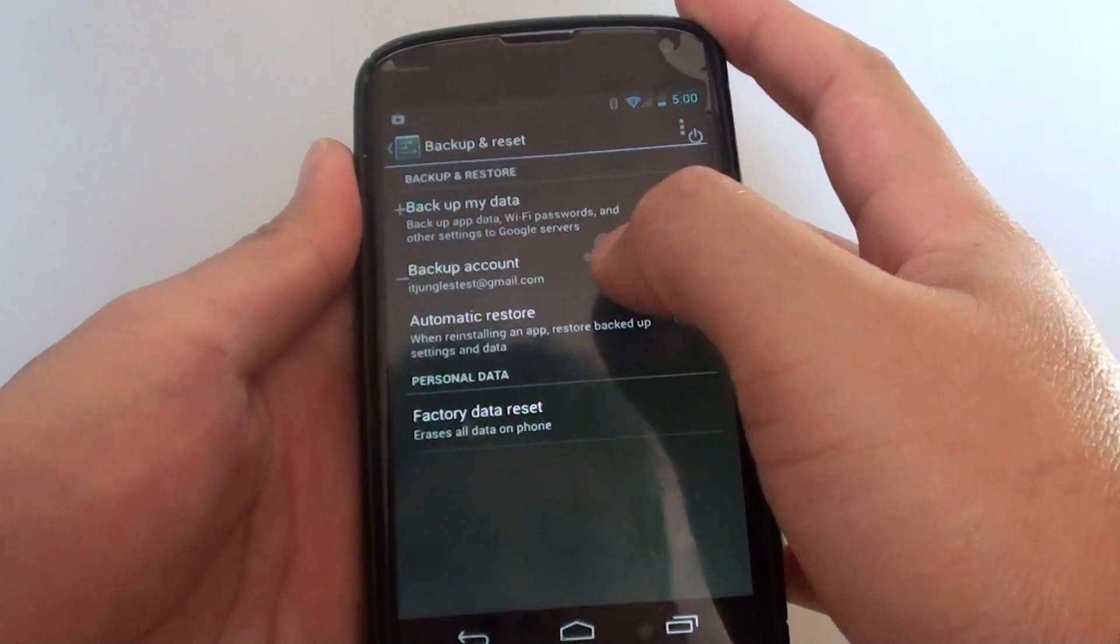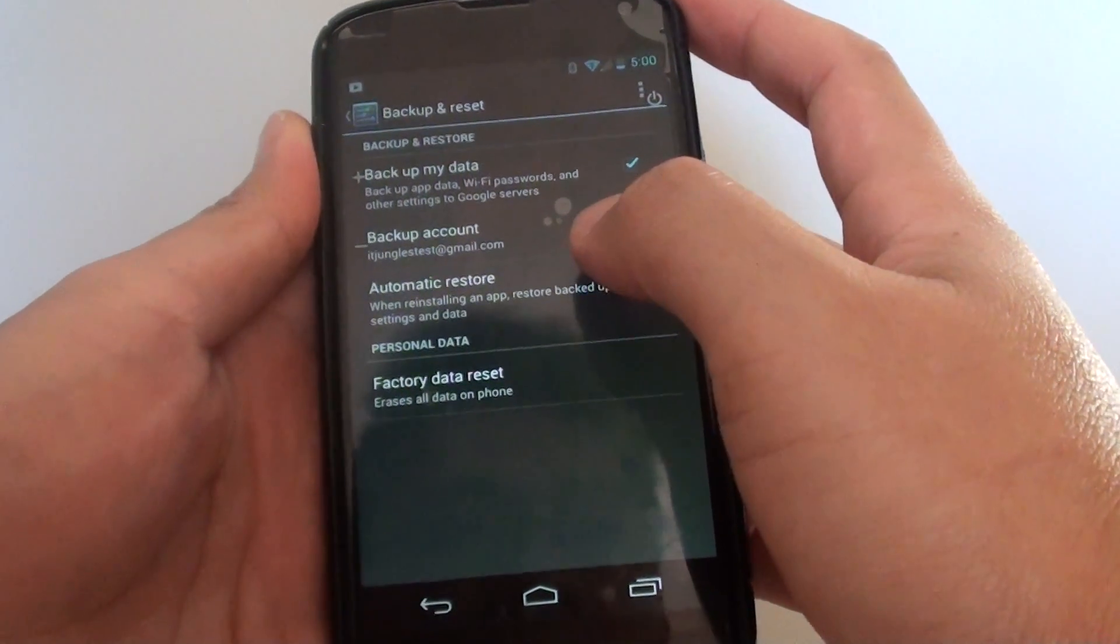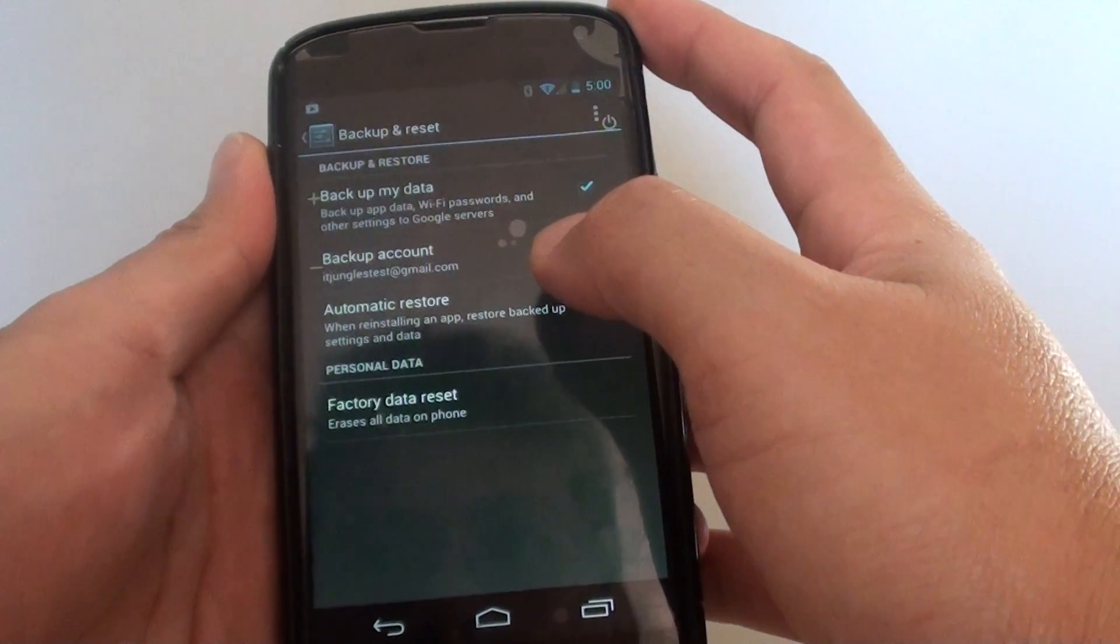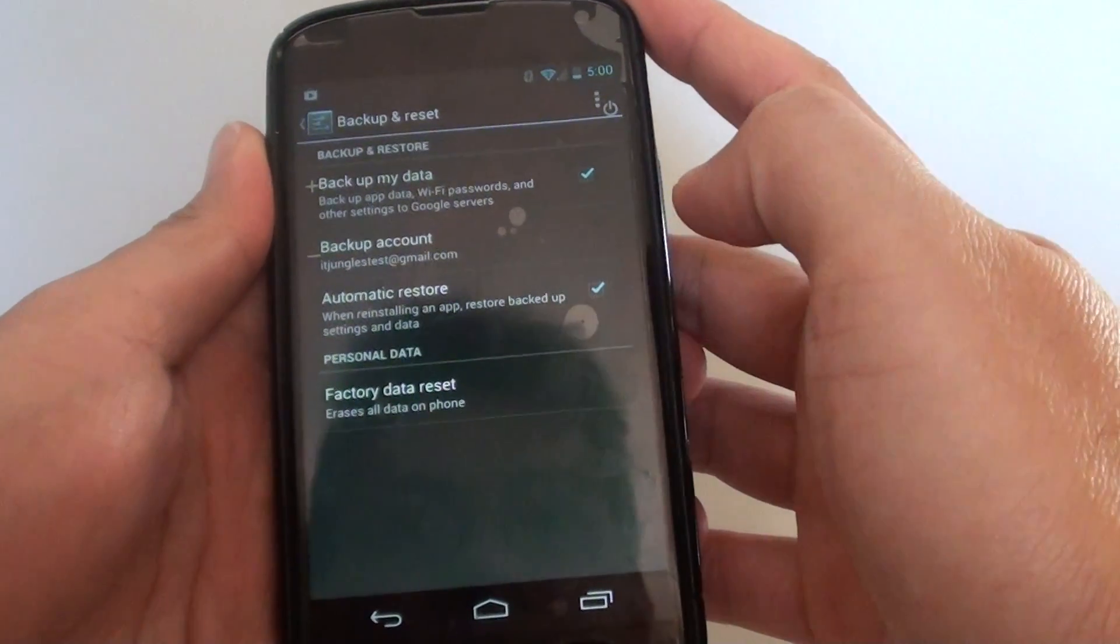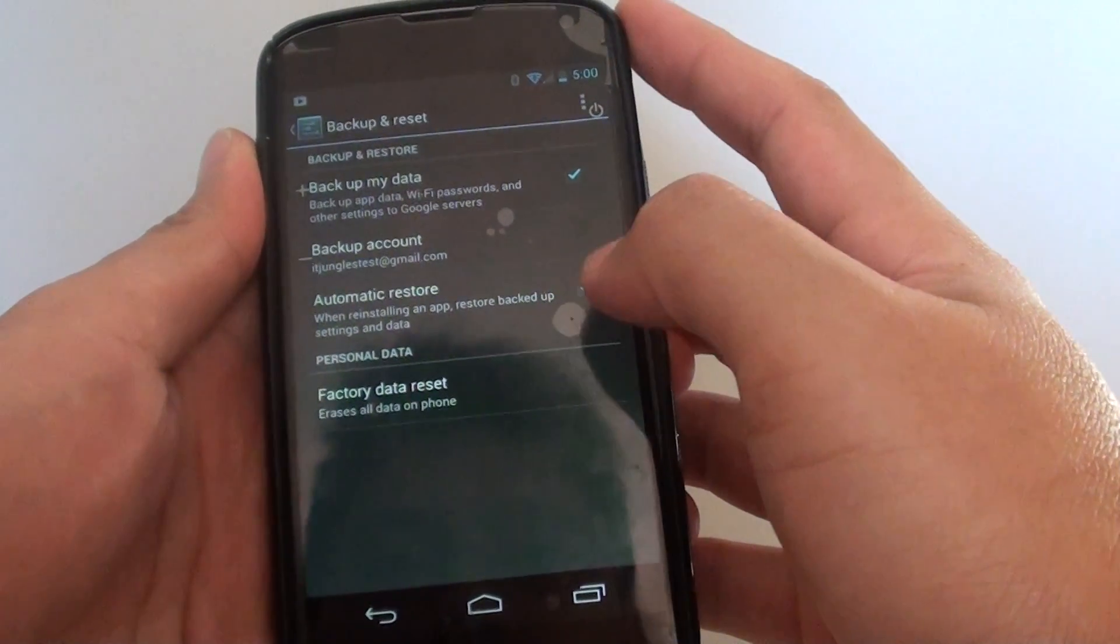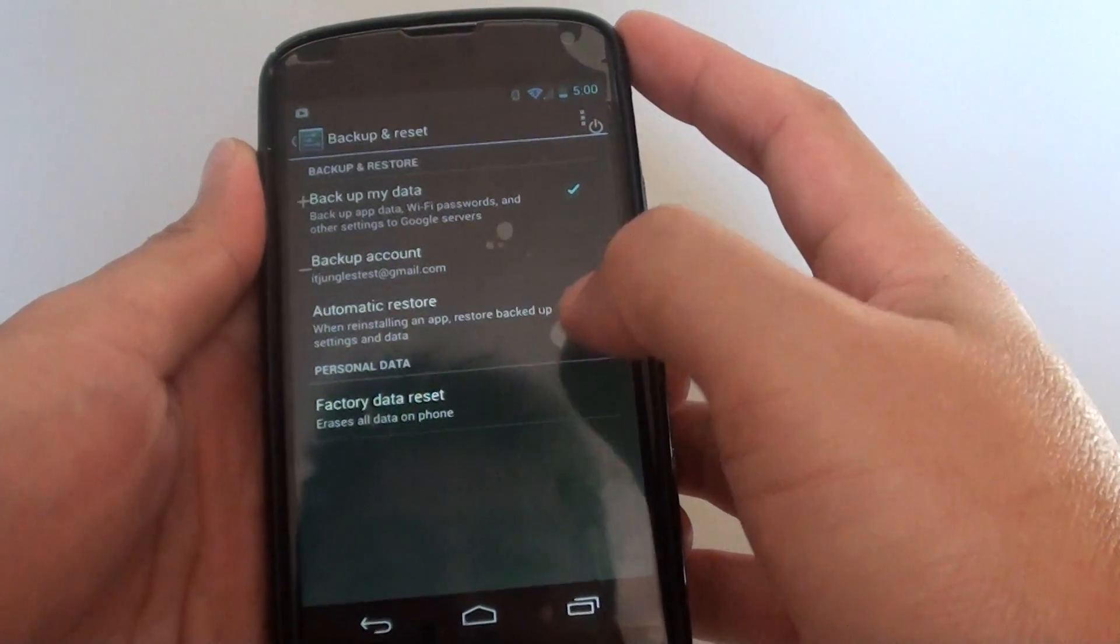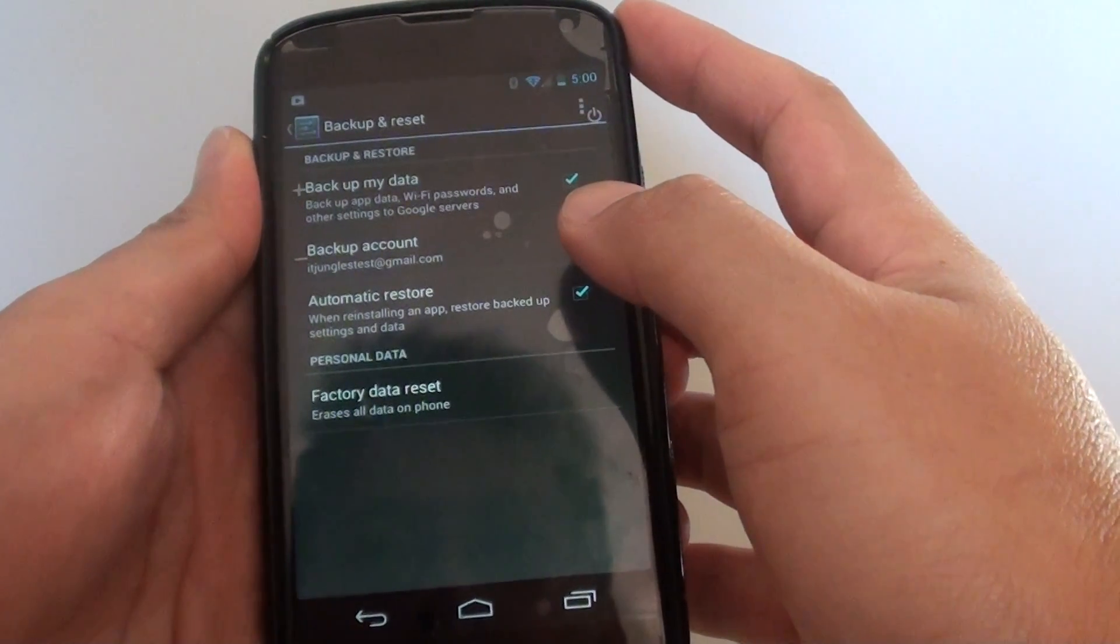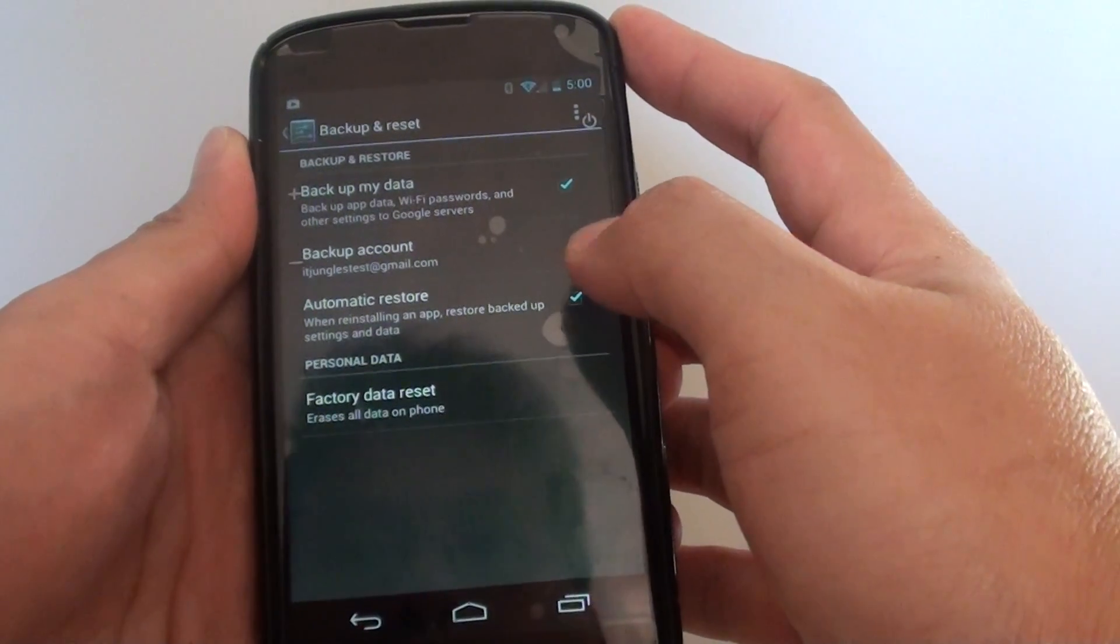Please take note that some files may not be backed up, like files you download from Bluetooth or files that you transfer manually over to the phone via PC, such as mp3 files or video files. This kind of files won't be backed up to the Google servers.